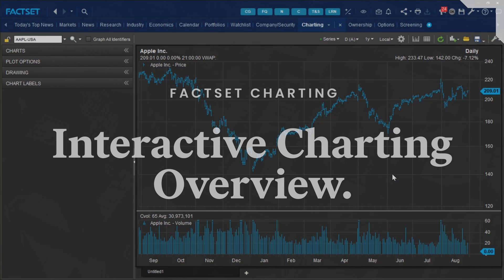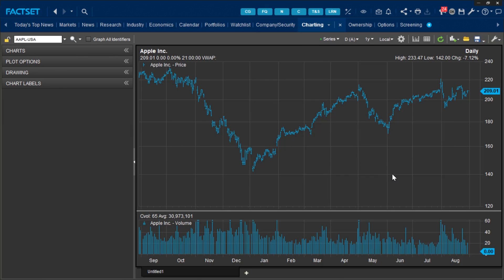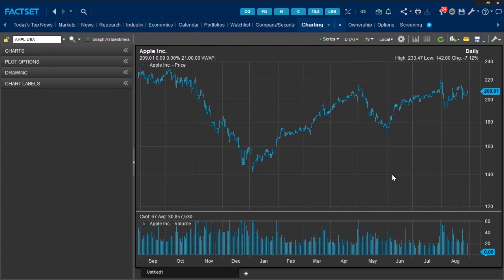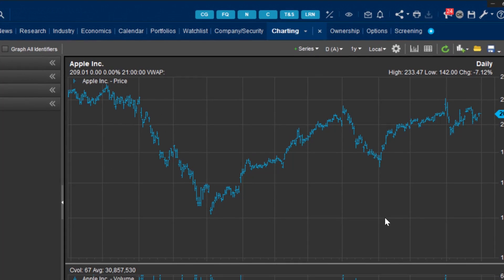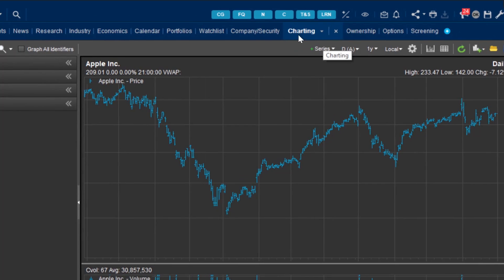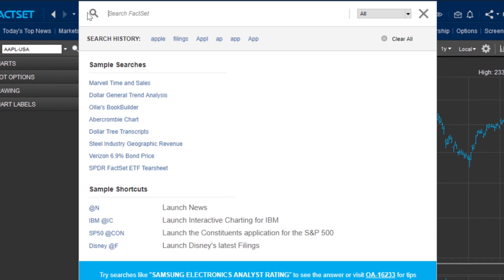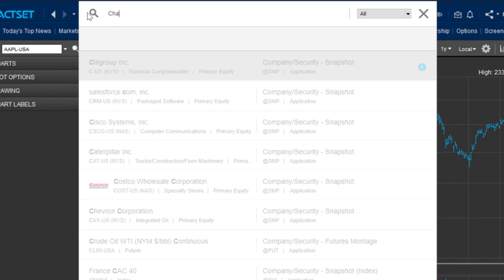The Interactive Charting application allows you to create flexible charts depicting a range of company and non-company data. You can find the application on the top of your toolbar or by making a search with the FactSet toolbar up at the top.